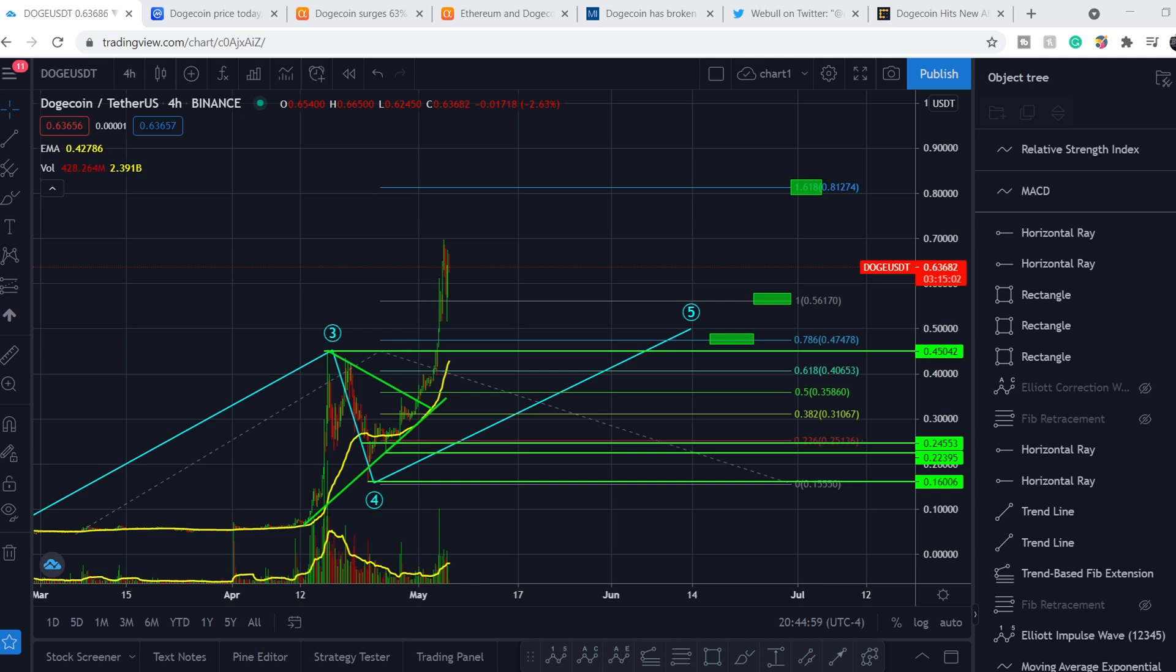What's up everybody, welcome to money management channel. My name is Andrey and today I'm going to be doing an update on Dogecoin.